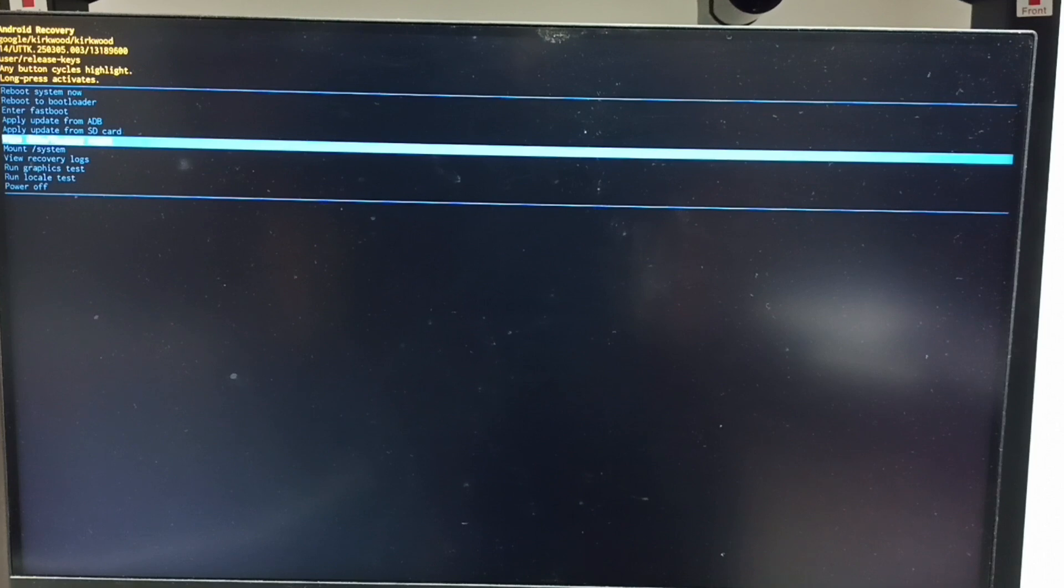Then release the power button. Now we can see two options: cancel or factory data reset. Using the power button, set factory data reset, then long press the power button to confirm this selection, then release the power button.